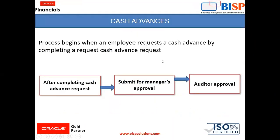Cash Advances process begins when an employee requests a cash advance by completing a request cash advance request.